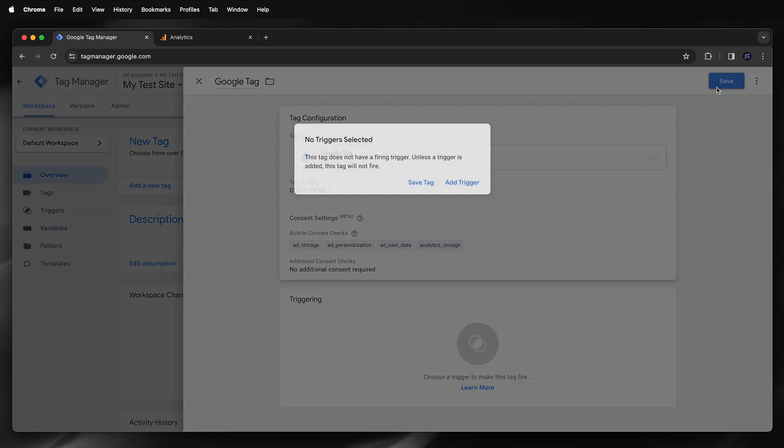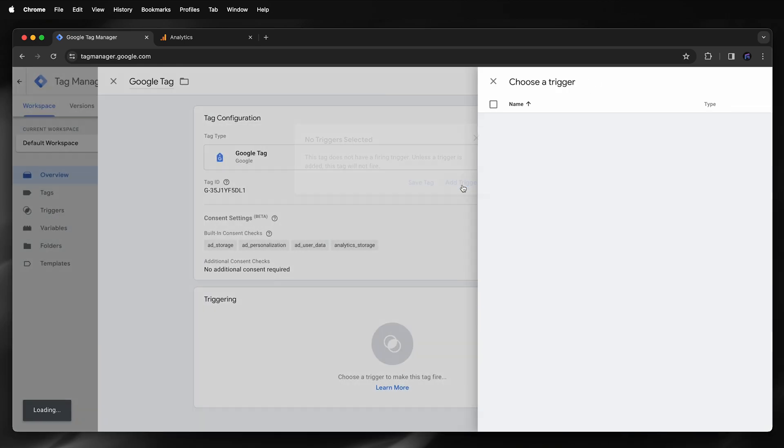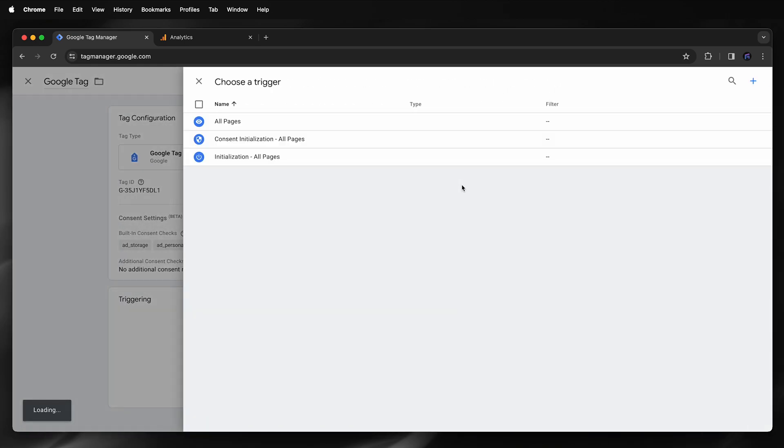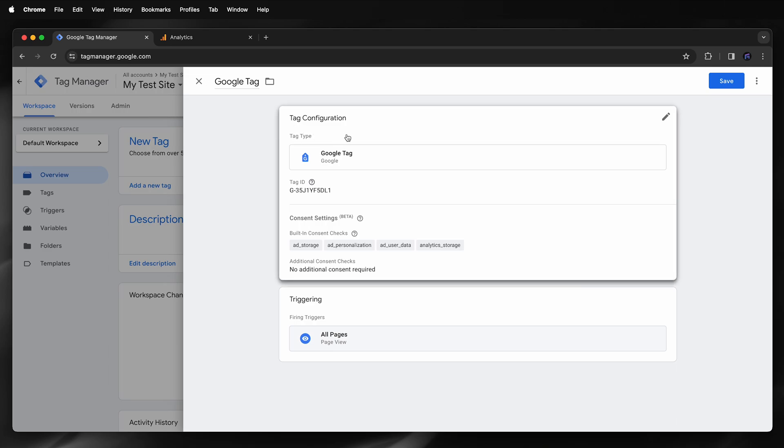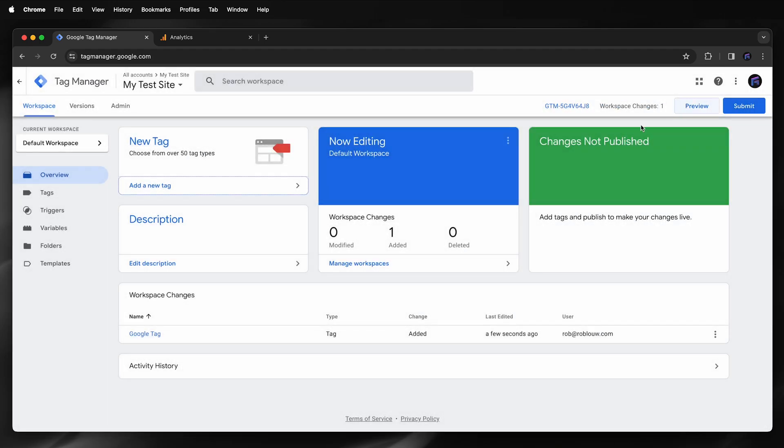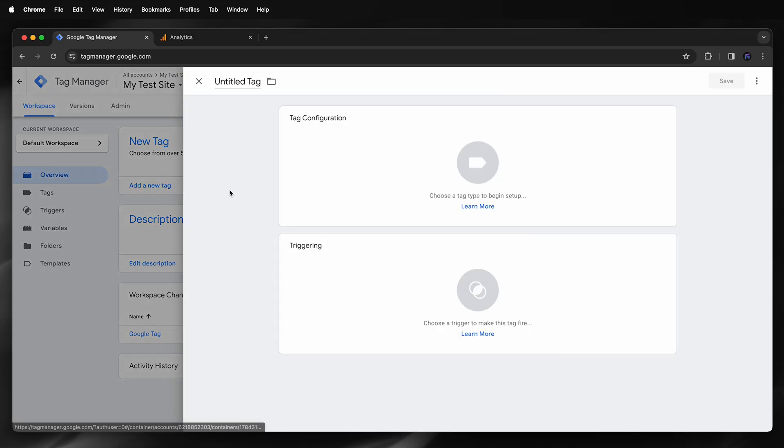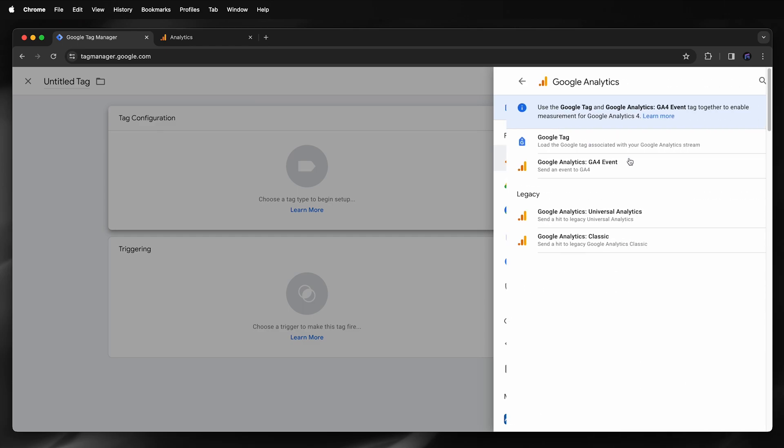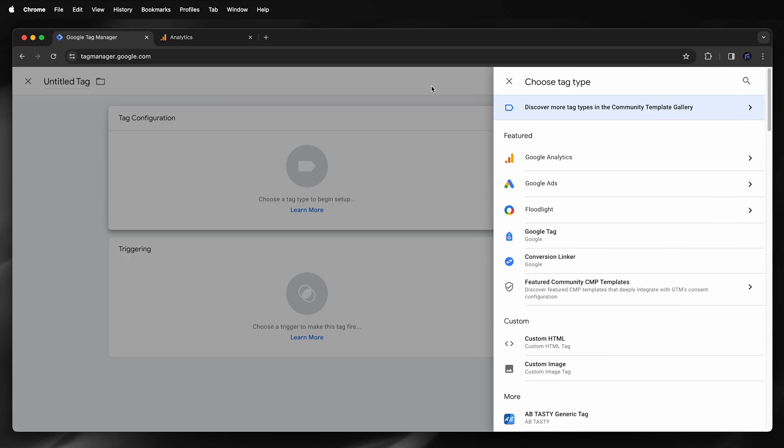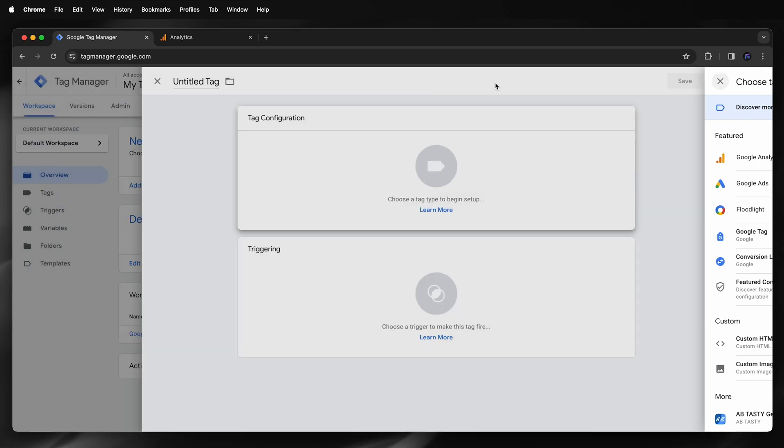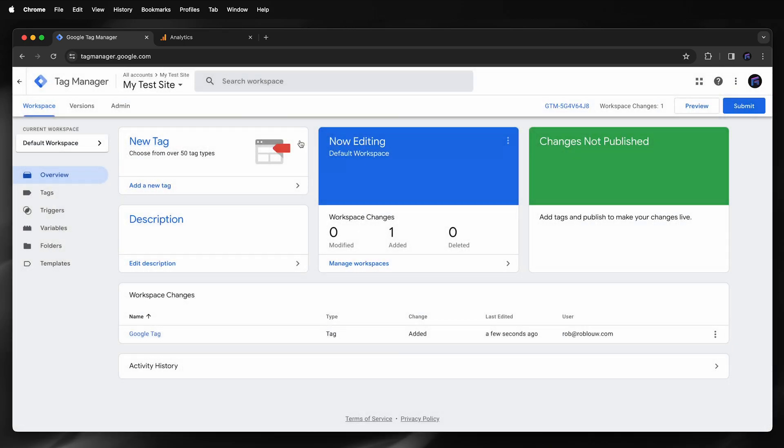I'll also need to add a trigger, so I'll say add trigger, choose all pages, and then save. The next step would be to add an event so I can add a new tag and then choose an event under Google Analytics. However, I'll know this for now. So I want to publish these changes, so I'll just go submit and then publish.